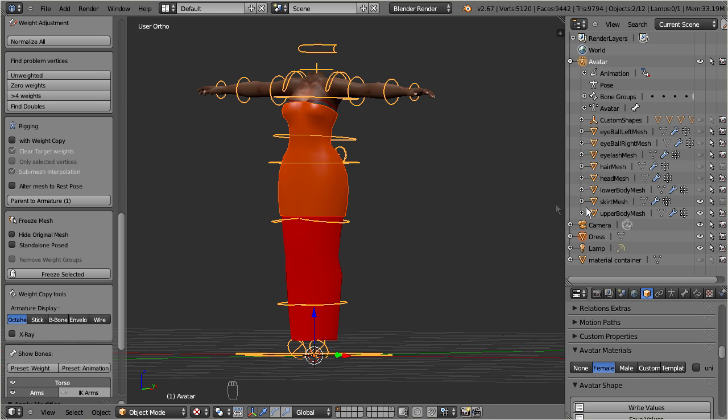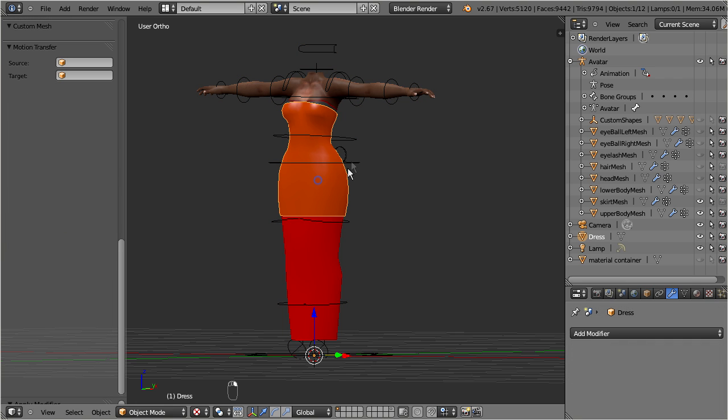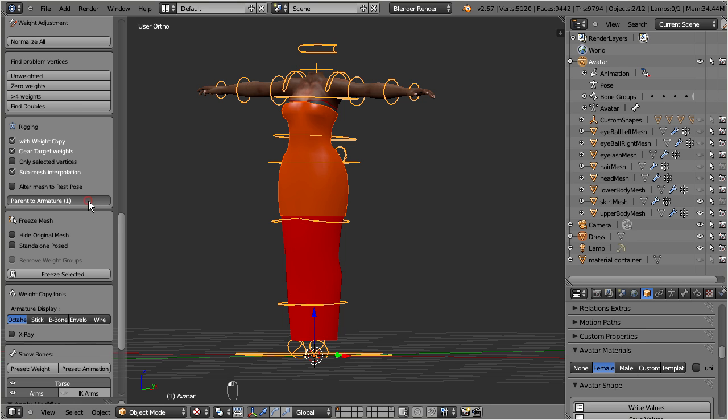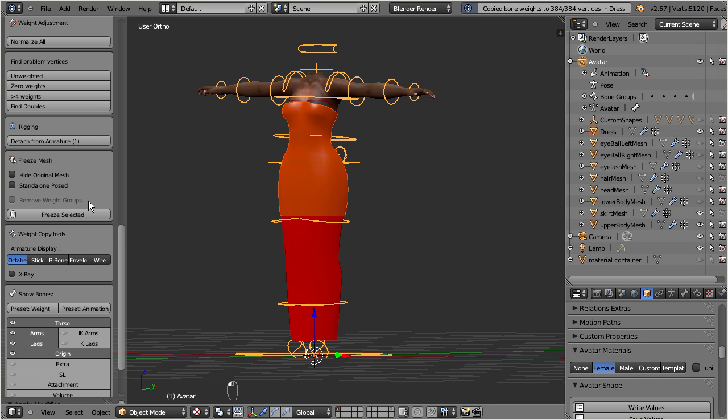So now ensure that the dress and the armature are both selected. Ensure further that you have enabled the option with weight copy. Keep all other options untouched, and finally click on parent to armature. And that's basically all you need to do. Now our dress is rigged and weighted.